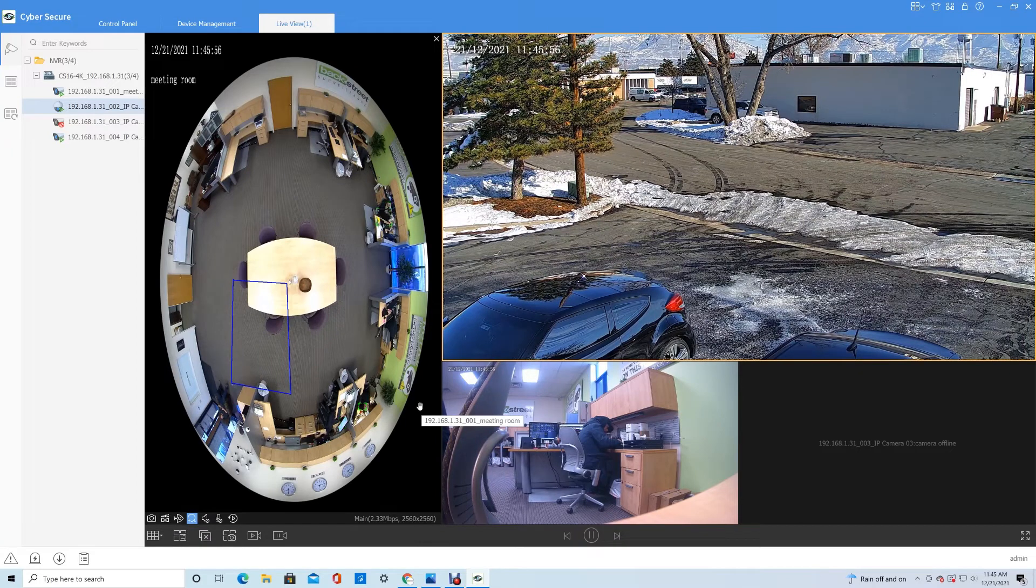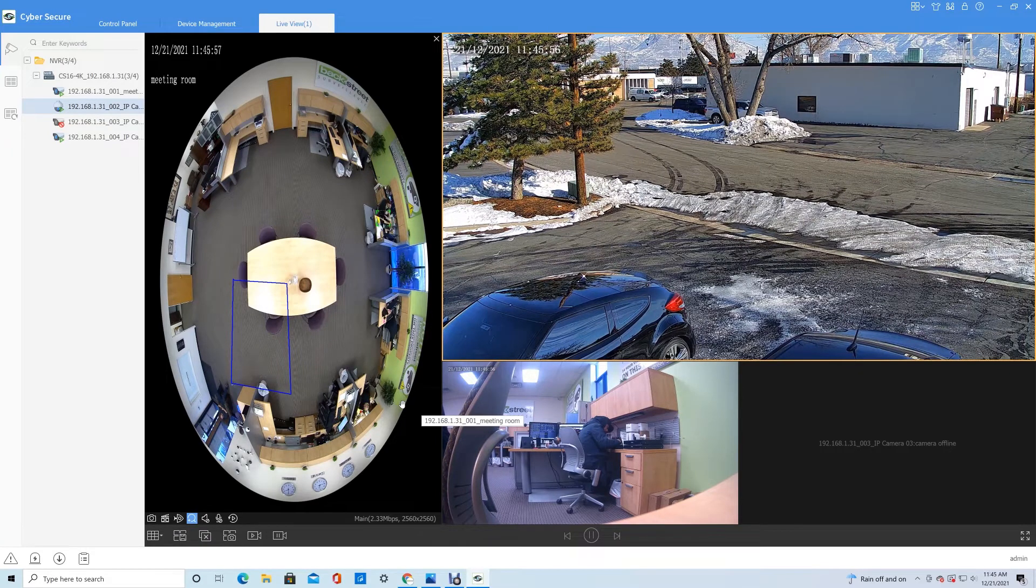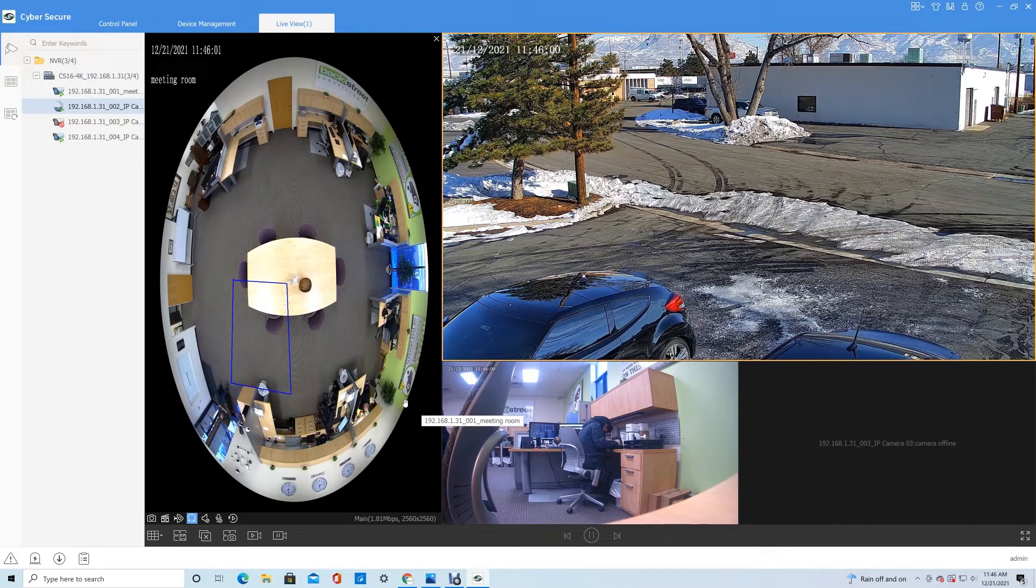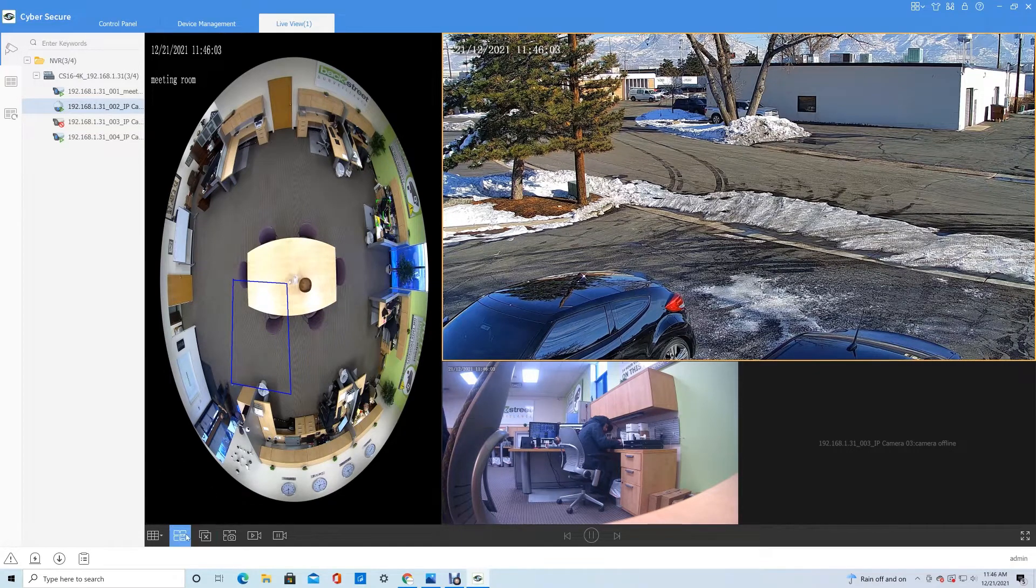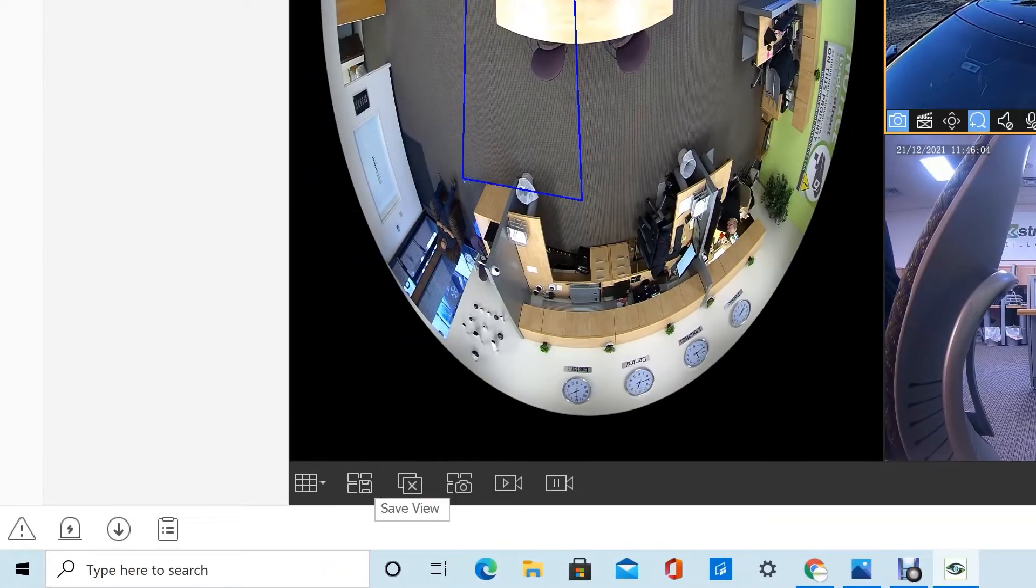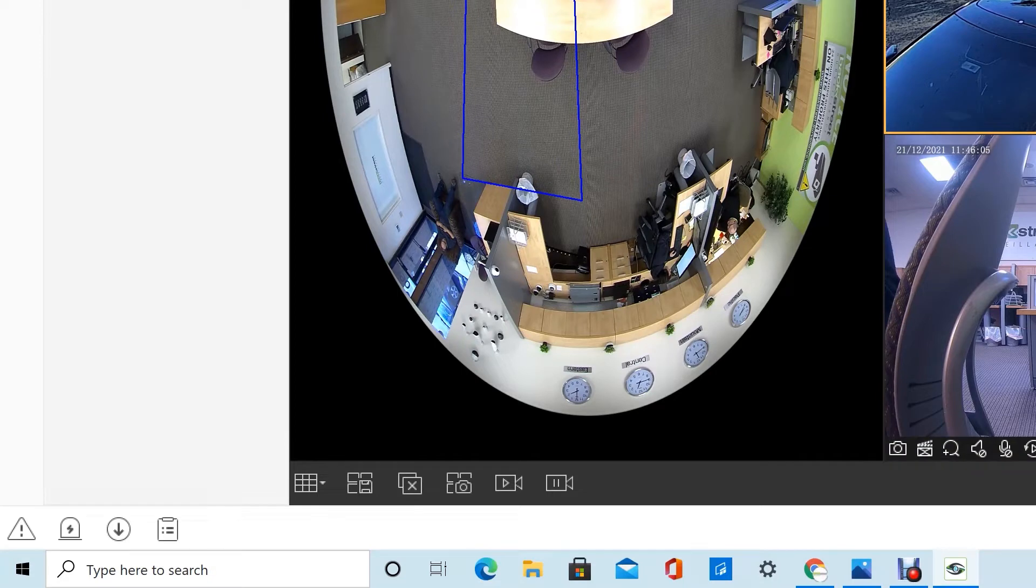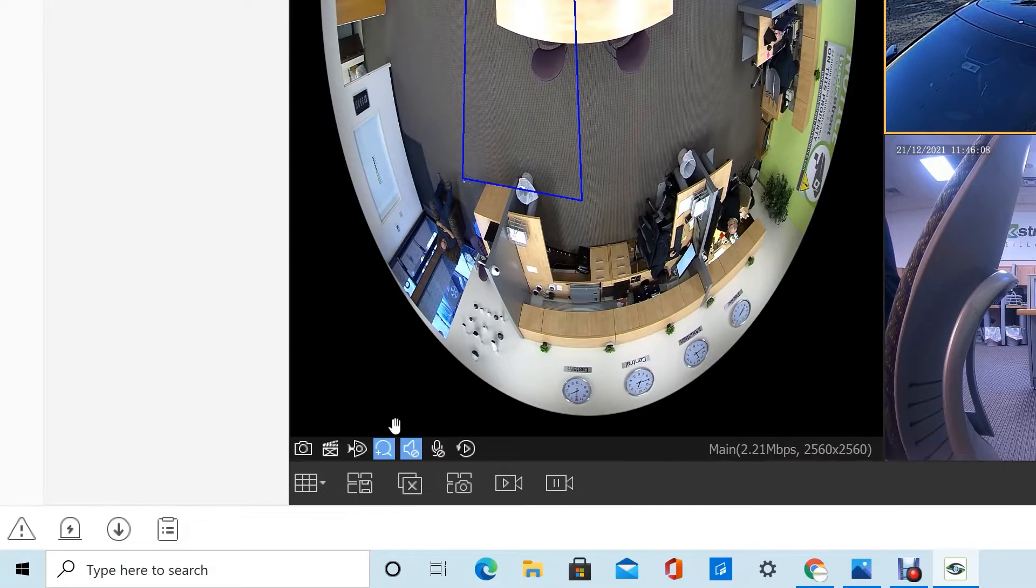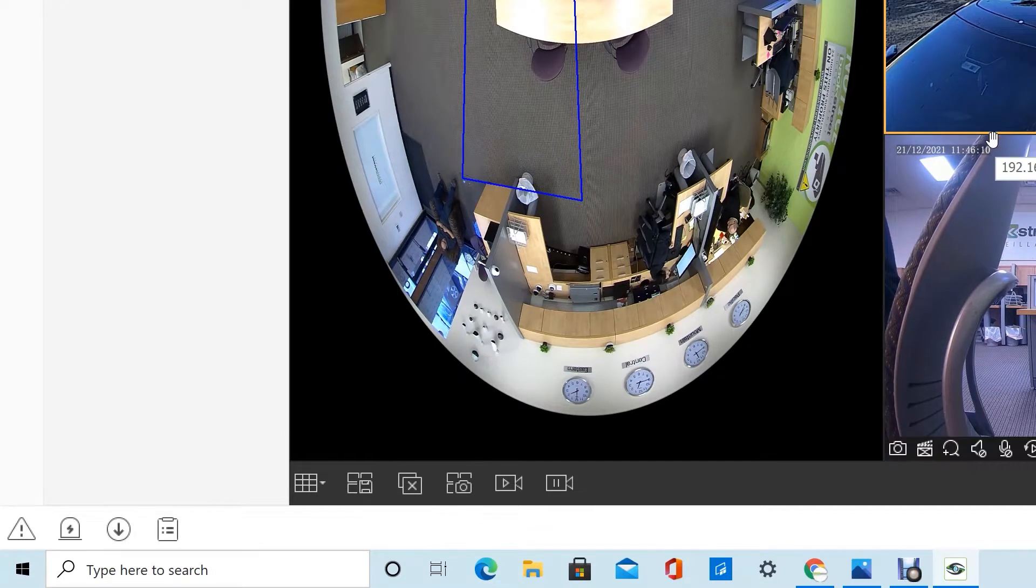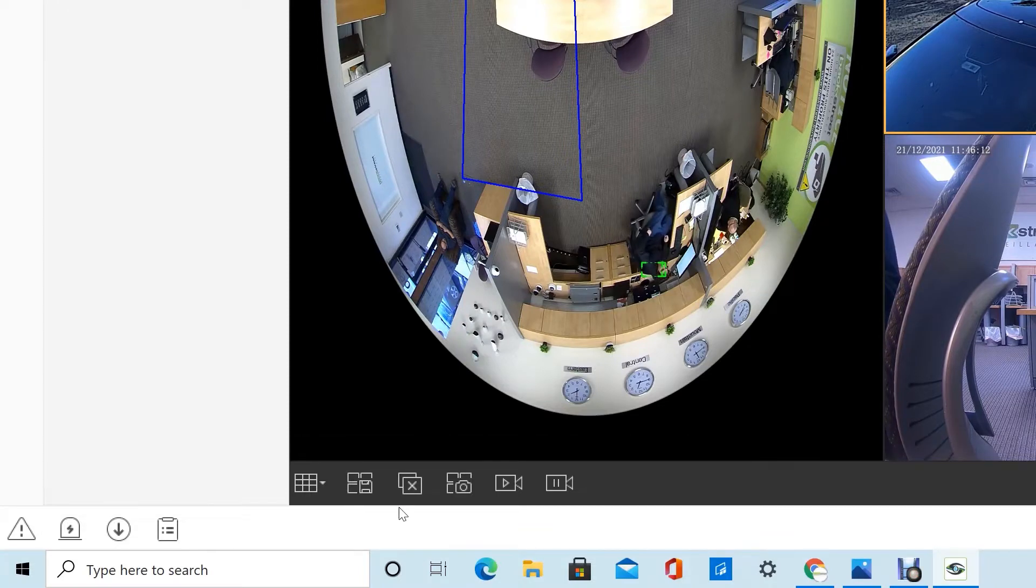If you have a layout that you like configured that you would like to show all the time, you can save that layout down here. If you rearrange your cameras a specific way and you want to save that, you can just click 'Save View' down here and that'll save that view going forward.